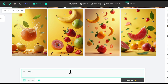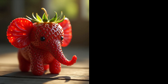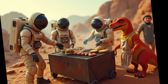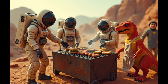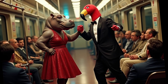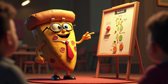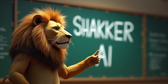You can literally type whatever you want. For example, an alligator wearing a tuxedo at a pool party — and there it is. Or how about a strawberry that looks like an elephant? How about astronauts on Mars enjoying a barbecue with a dinosaur dressed as a chef? Or even a hippo and a flamingo dancing in a subway? You get my point. Shaker AI can create anything you can imagine.